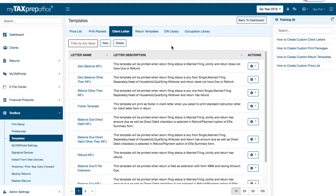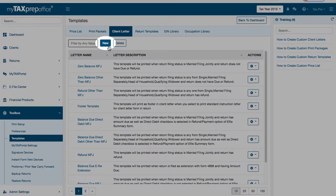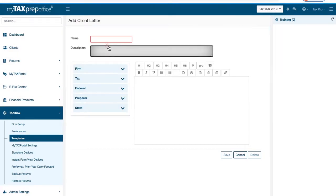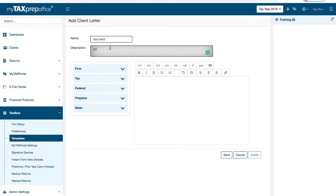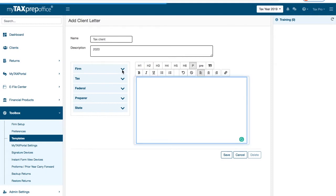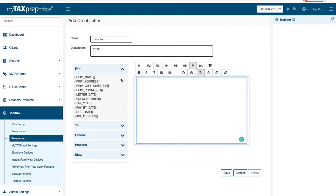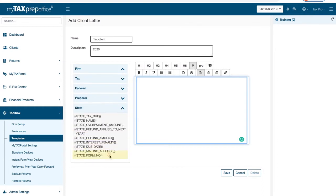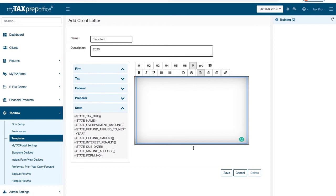You can create unlimited custom client letters by clicking on the New button. Simply enter a name and a description. You can begin typing your letter, or you can use any information displayed in the Firm, Tax, Federal, Preparer, or State section. When you are done entering your letter, click Save.